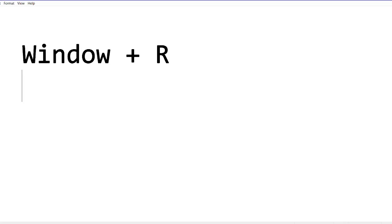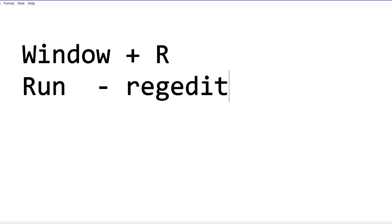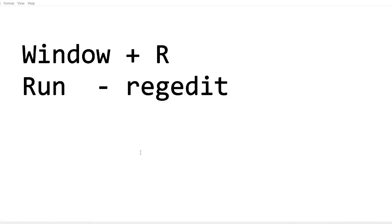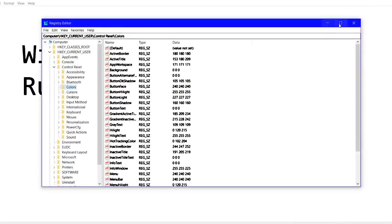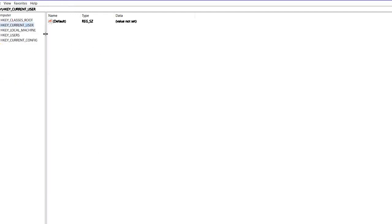Press Windows key plus R and you'll get a Run dialog. Then you need to type 'regedit' and press Enter. A pop-up window will appear and in this pop-up window you need to press Yes.